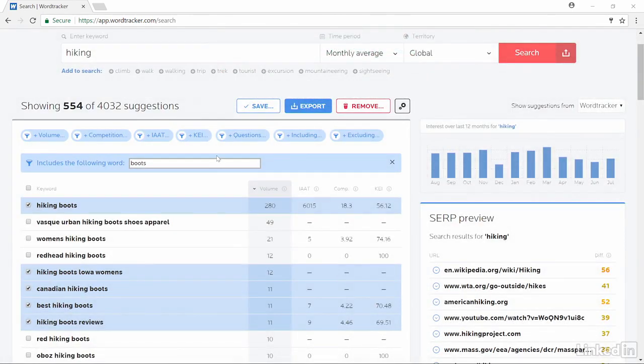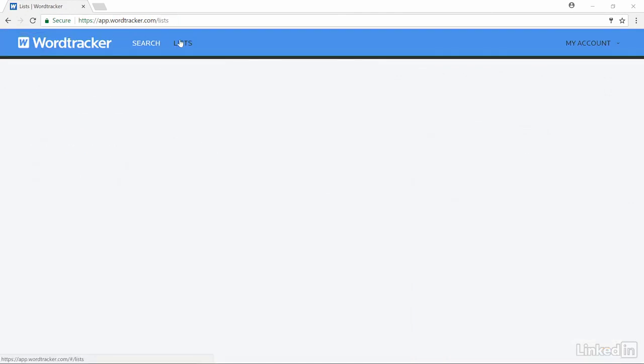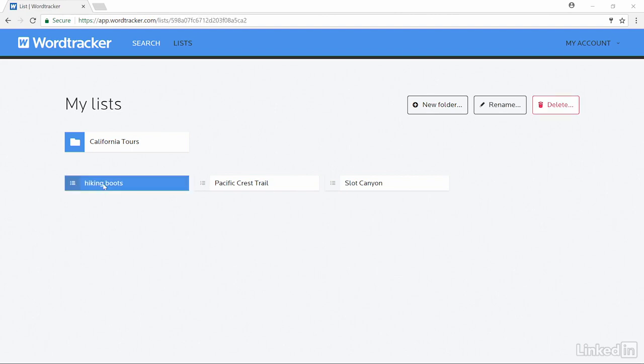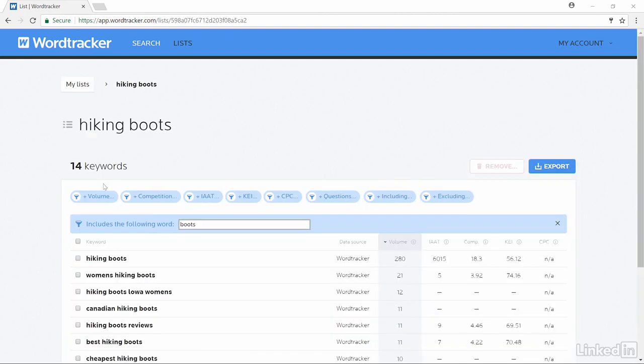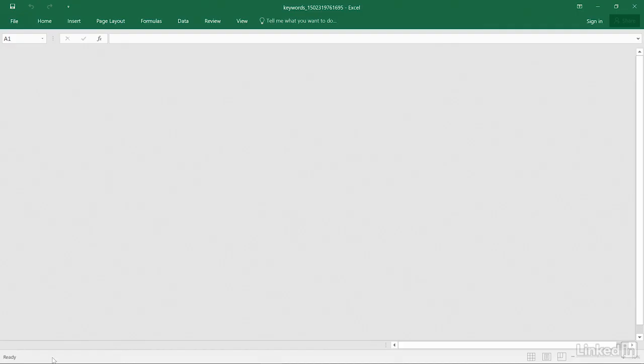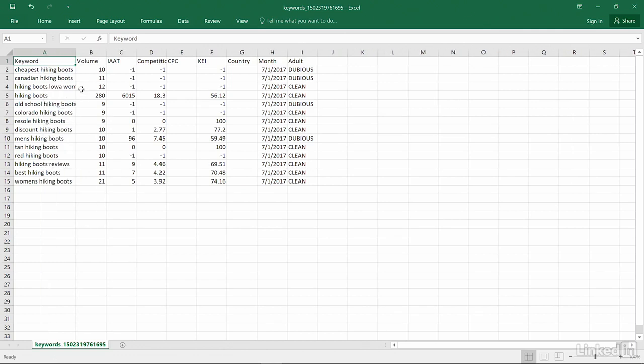When I'm ready to do a little more exploration on my keywords, I can go to the top of the page, select Lists, and I can see all of my lists here. I'm going to open up my hiking boots list and I can work within it here using the tools provided, or I can just go ahead and export that to an Excel spreadsheet. And then, as soon as it's in Excel, you can start working with it that way and doing some additional comparison.